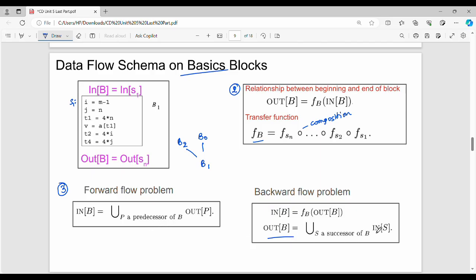The successor is called 'in of S'. In forward flow, 'in of B' comes from predecessors and 'out' flows forward. In backward flow, 'out' is the input side and 'in' is computed from successors. So this is the backward flow problem.